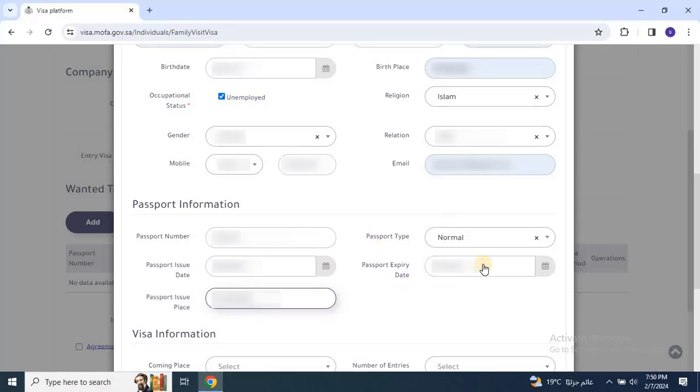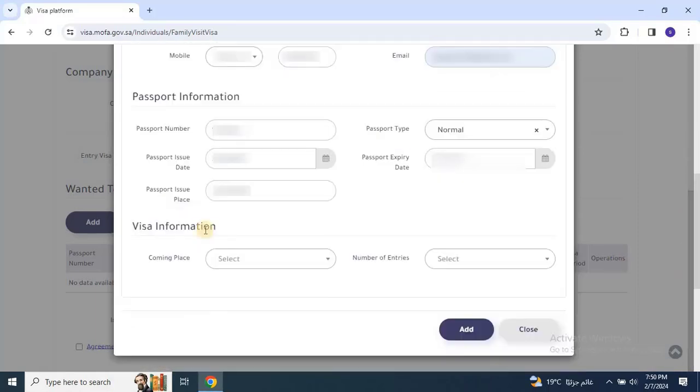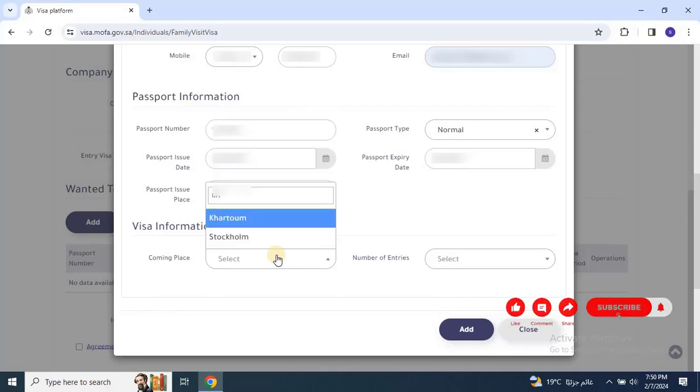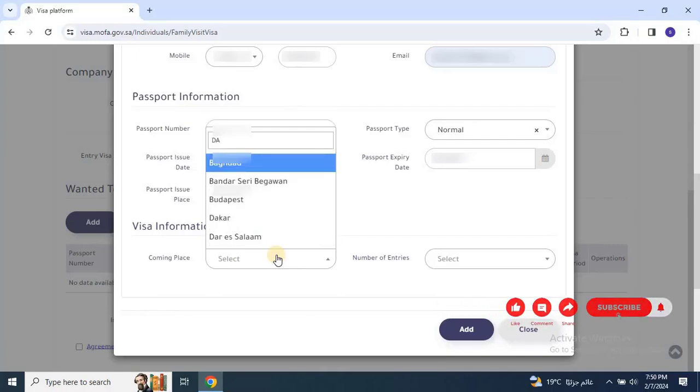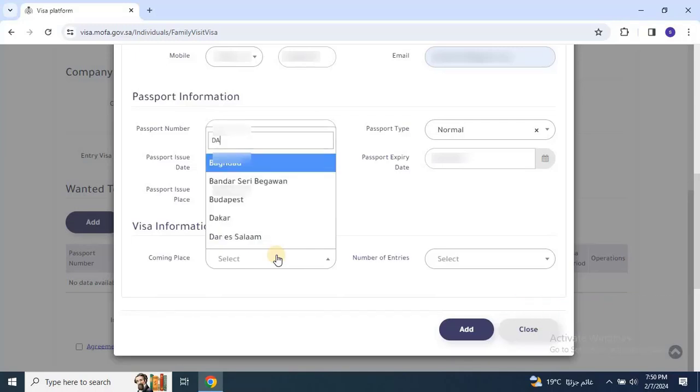For the visa information section, select the place the visitor is coming from. For example, here I will select the capital city of my country. You might have multiple cities in your country with multi-international airports. Don't worry, check the list and select the city which is available in the list.